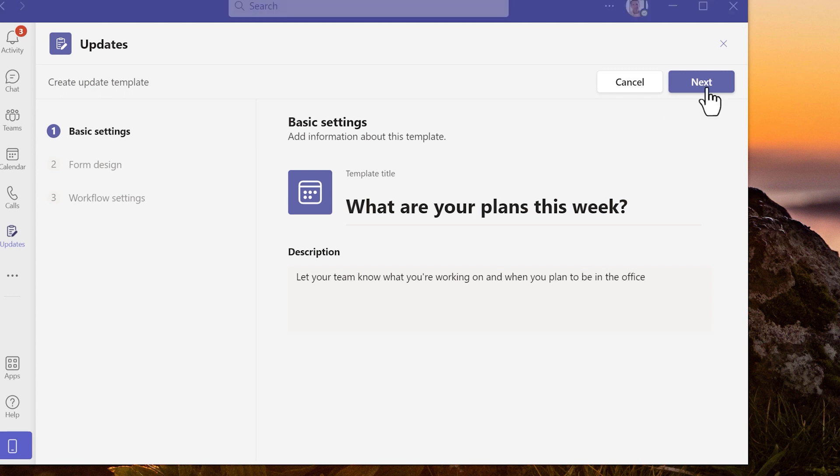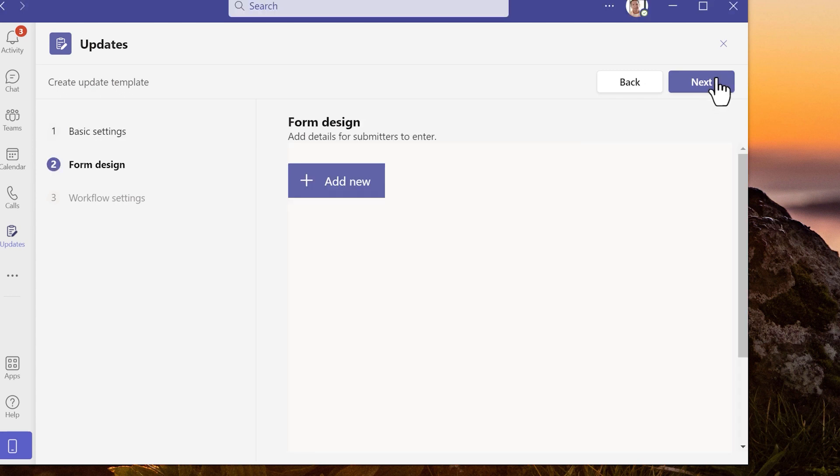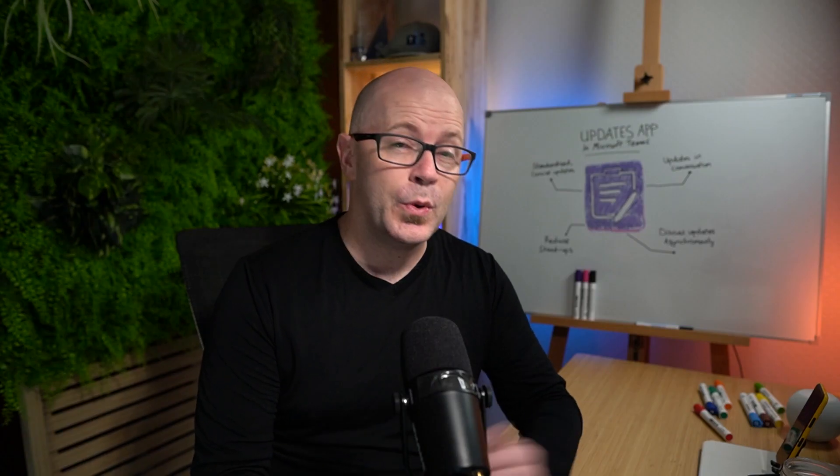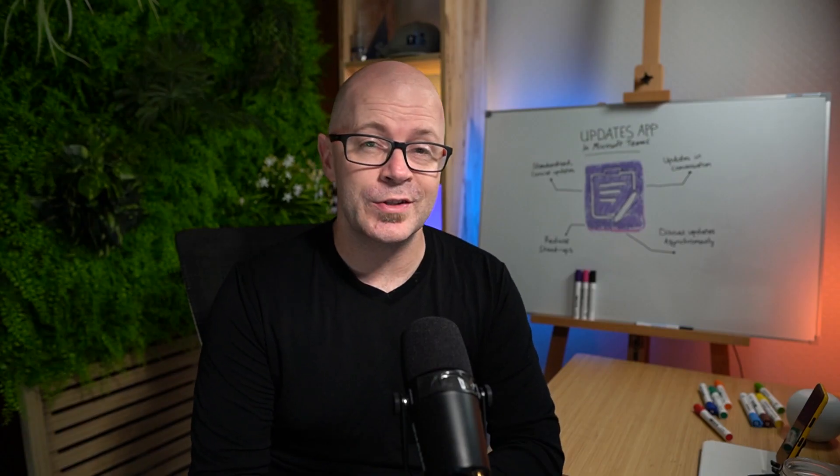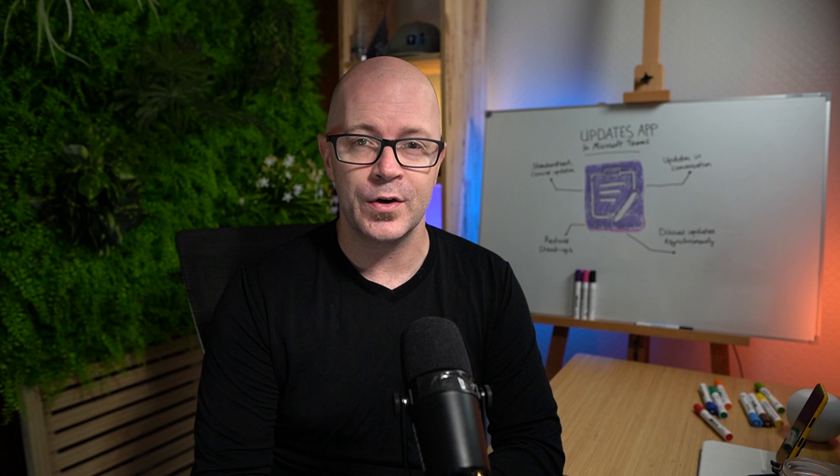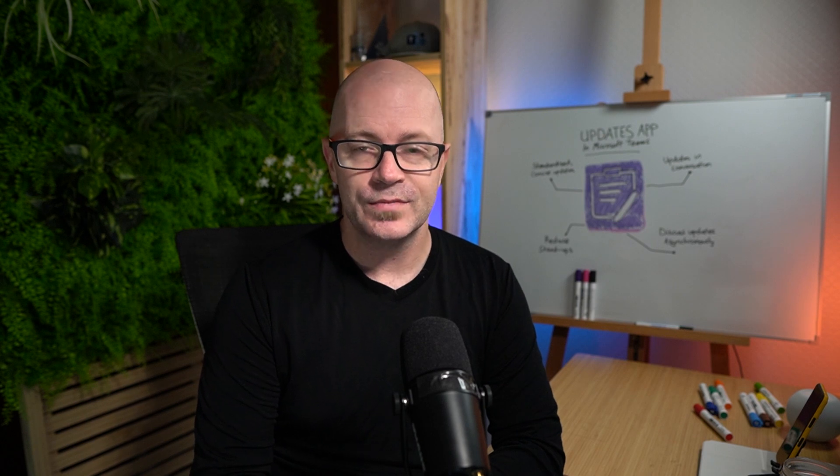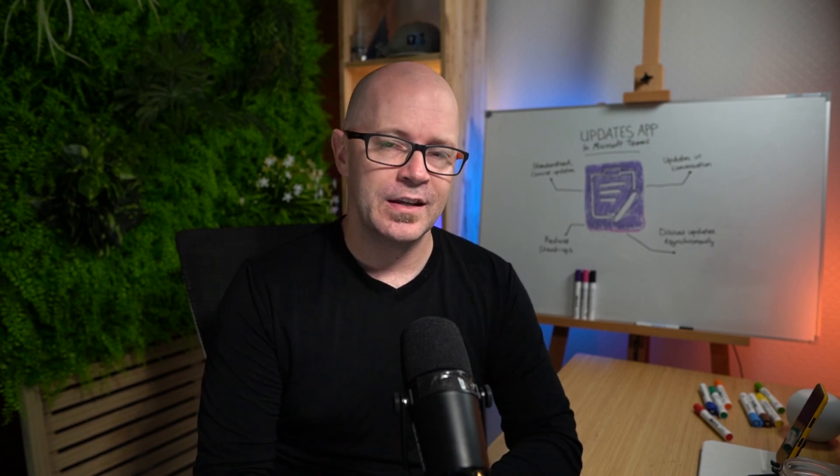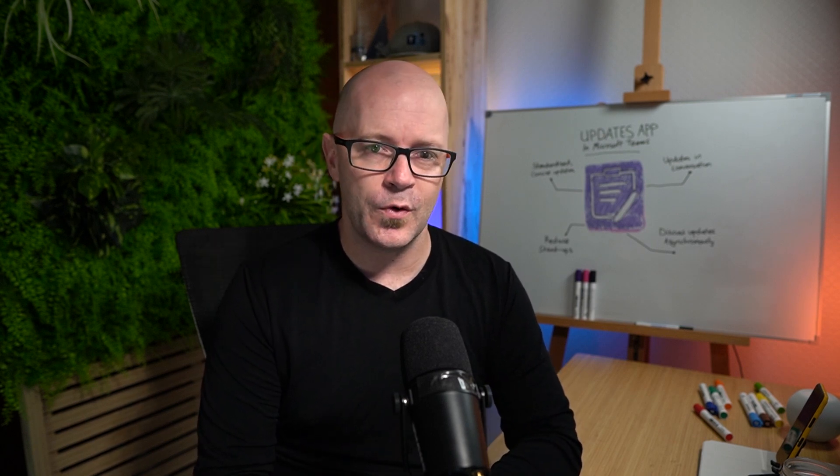Create a new updates template and give it a title and description. Then design the form for the template. You add questions. And it's at this point you recognize that updates is powered by Microsoft forms. You can create and edit questions just like you can in a Microsoft form.